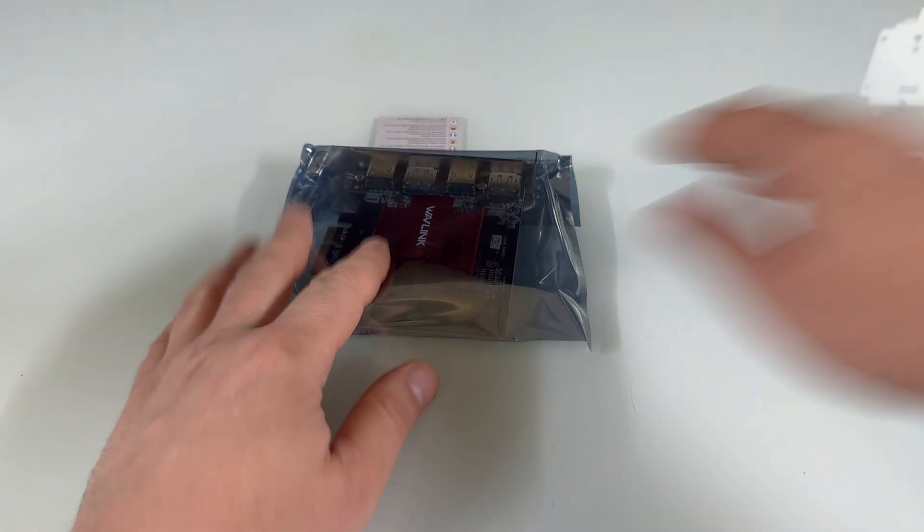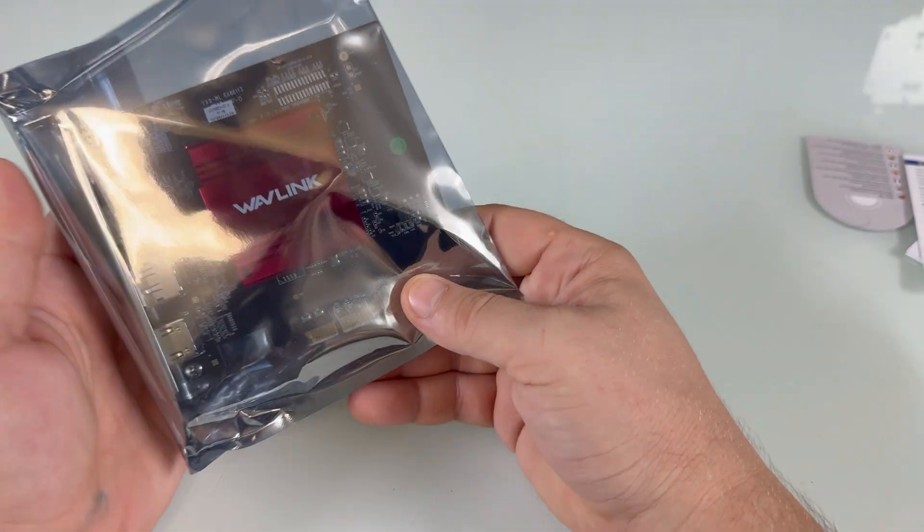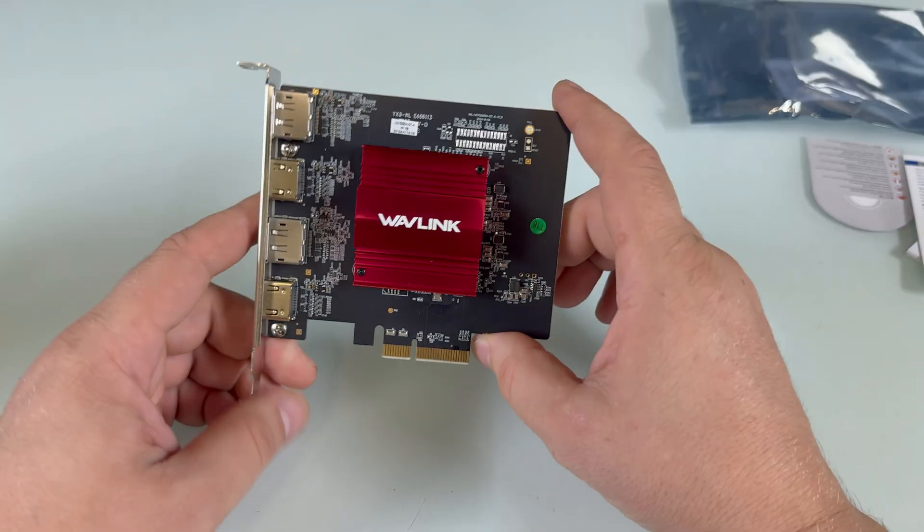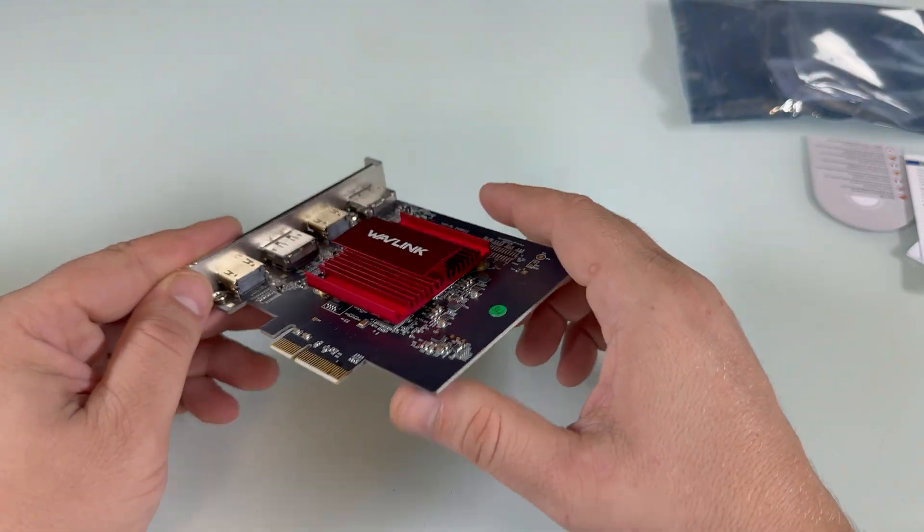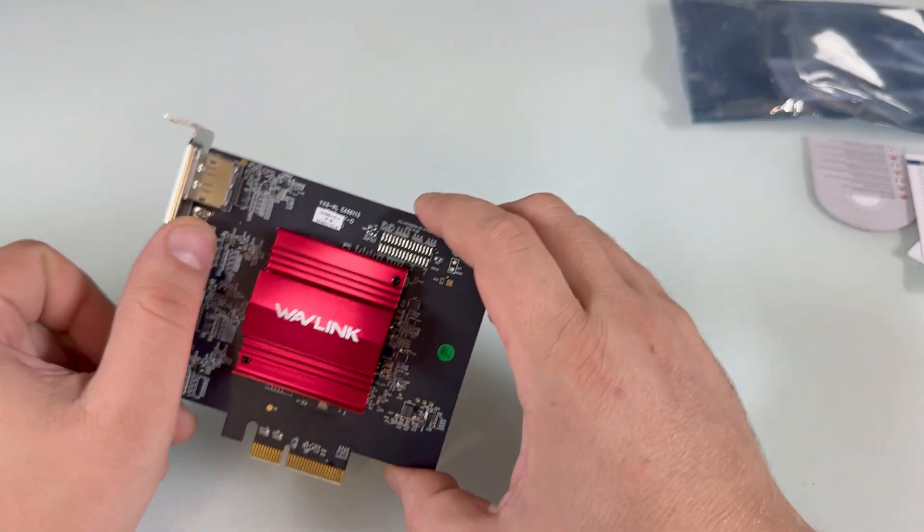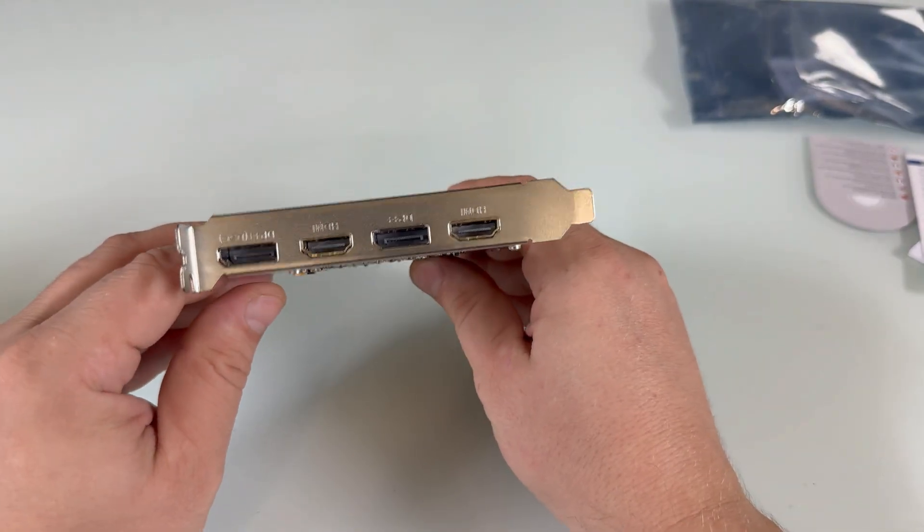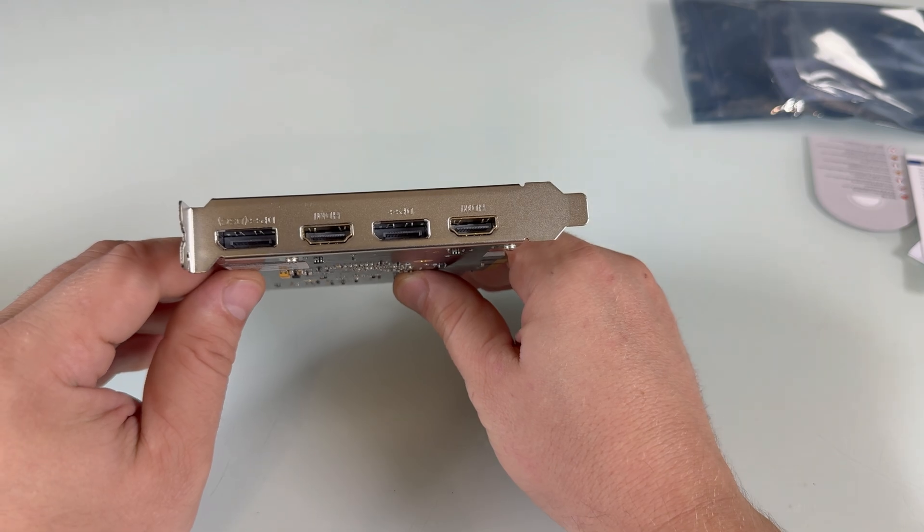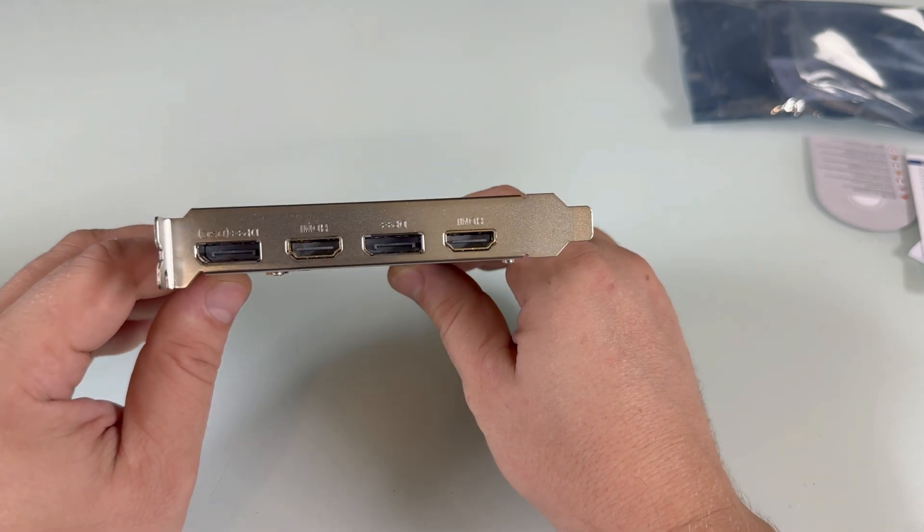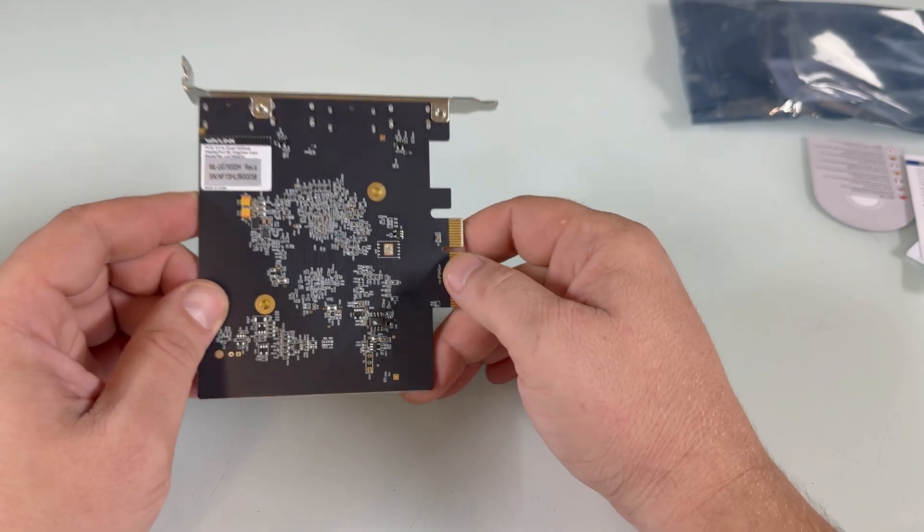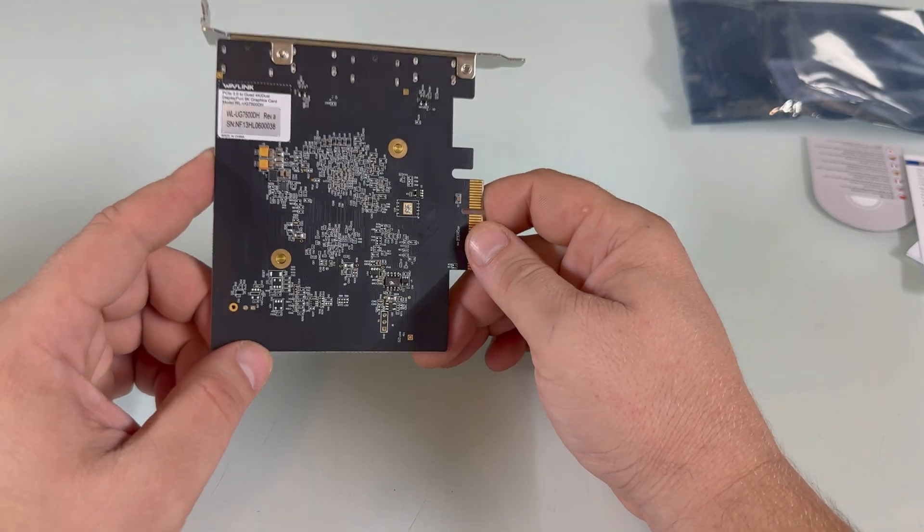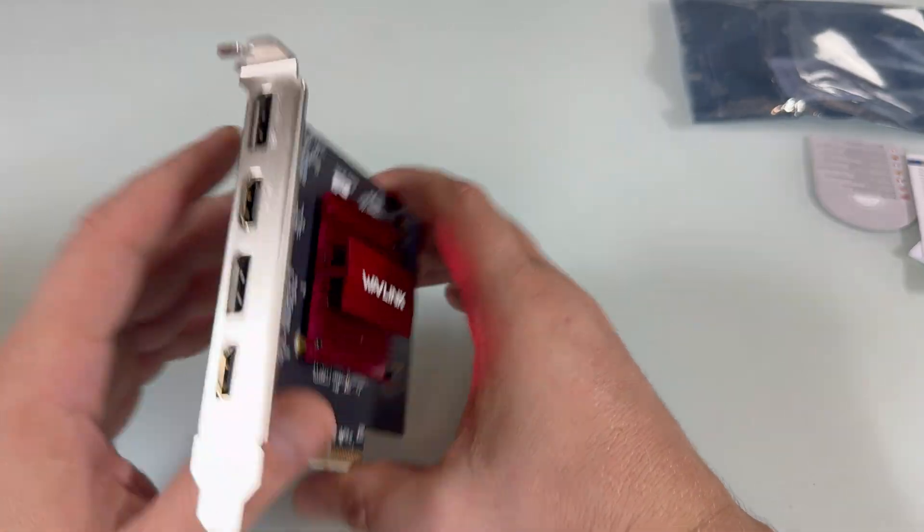And then, you have the card itself right here, and it looks pretty good. This is the card, this is the chip inside. The ports are right here, so we have a total of four ports, two HDMI, and two DisplayPorts. And besides that, there's nothing else. The PCIe connection right here. Really beautiful build. I like this board. Looks really nice.